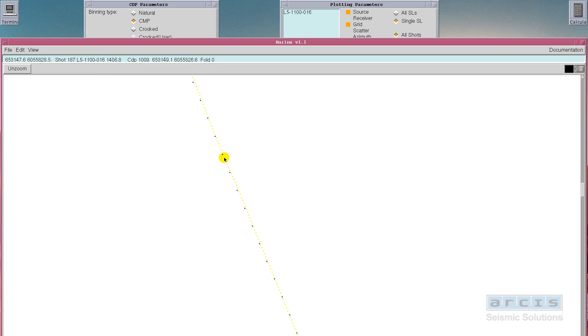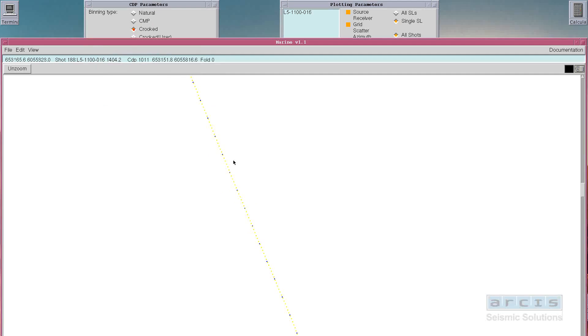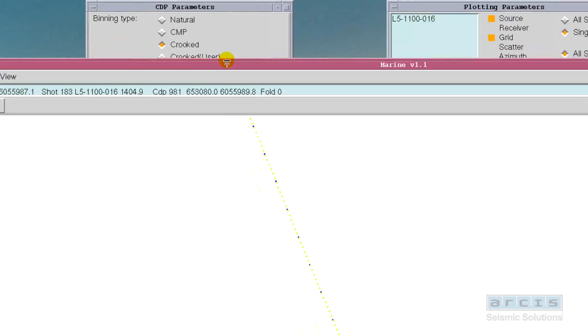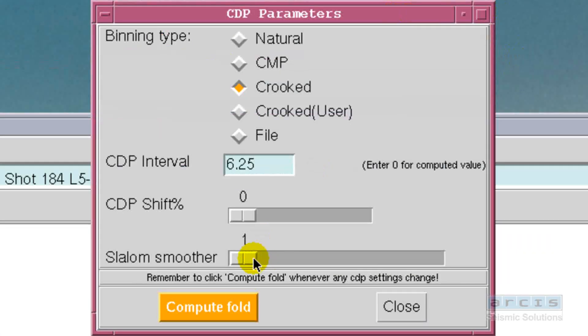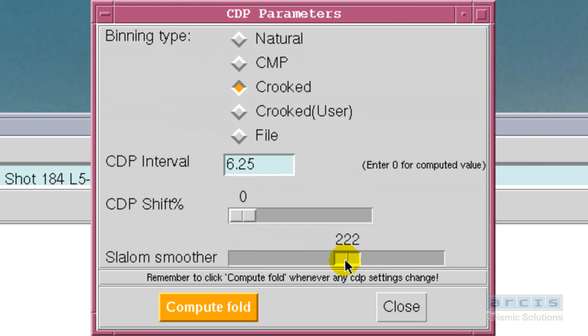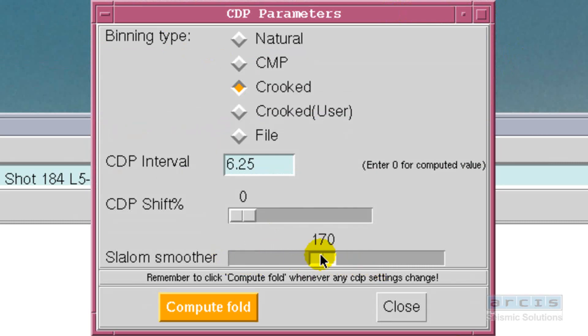When the data files are specified, the user can link them to the appropriate sale lines and the program automatically populates the geometry spreadsheet with the file numbers. The user simply goes down the column and aligns file numbers with station numbers as per the observer reports.